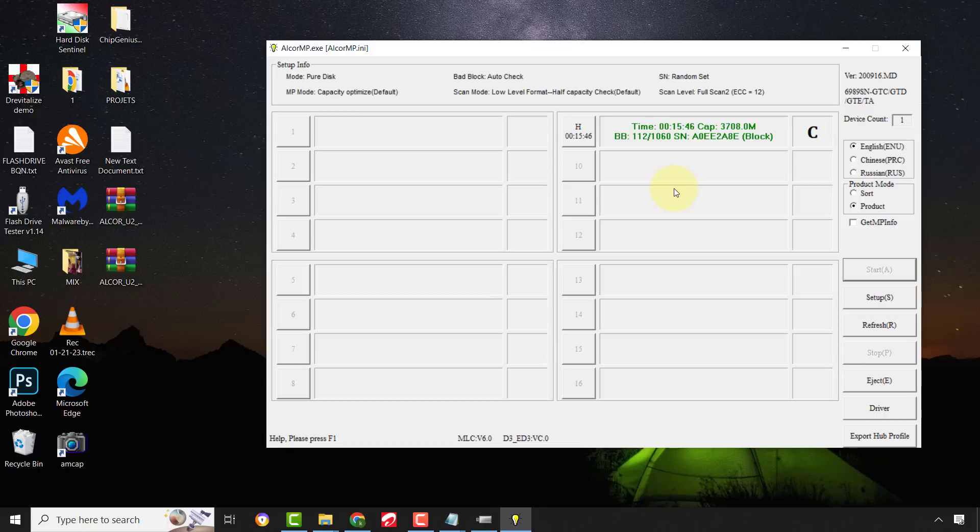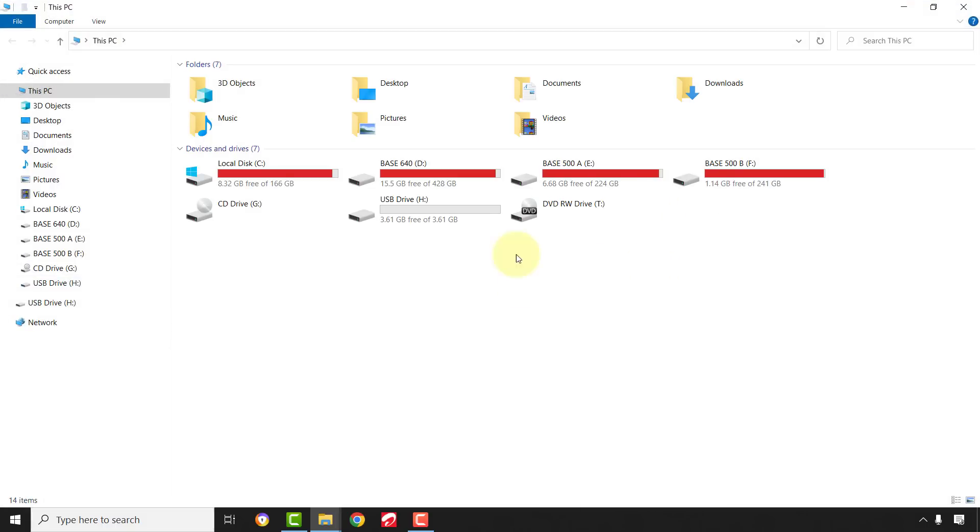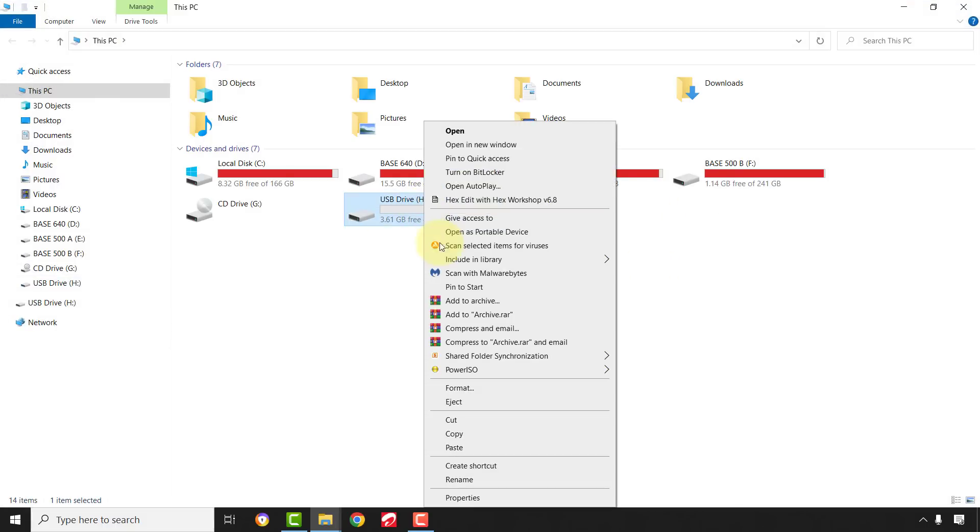Now, the flashing process is completed, so let's check the condition of the flash drive. Oh yes, the drive is working now.